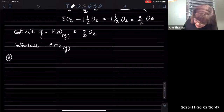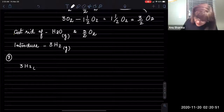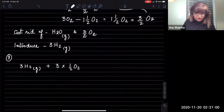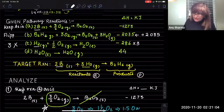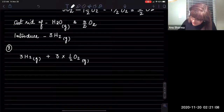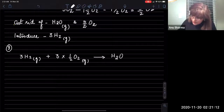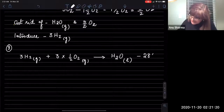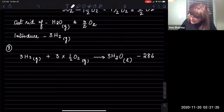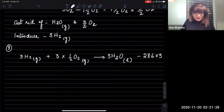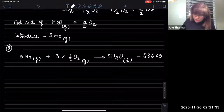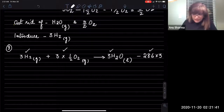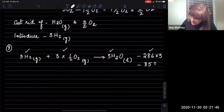Writing down the third reaction scaled by three: three moles of hydrogen as a gas reacting with three times one-half O₂ — which gives 3/2 O₂ gas — gives three moles of H₂O as a liquid. The original delta H was negative 286 kilojoules, so multiplying by three gives negative 858 kilojoules. Multiplying by three gives 3H₂, 3/2 O₂, and 3H₂O.